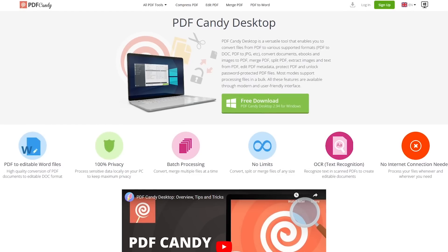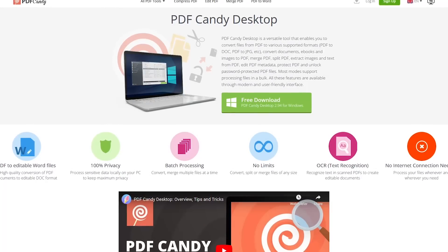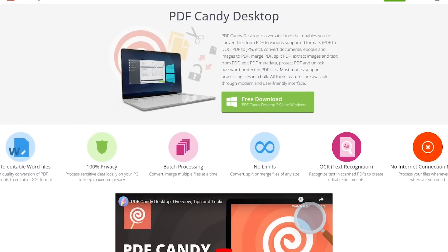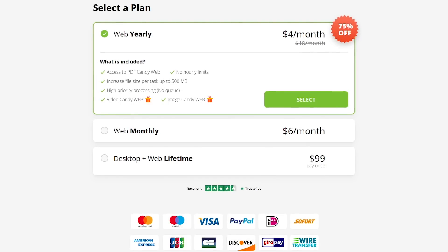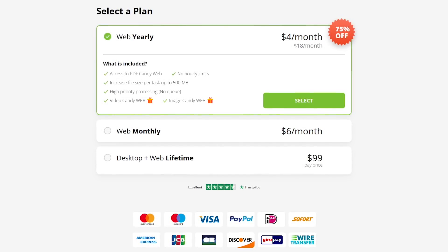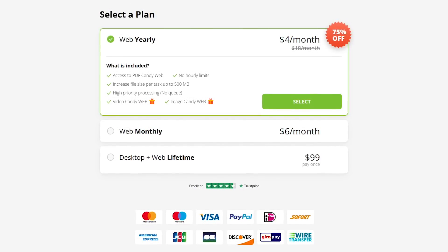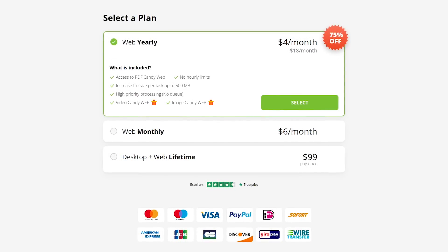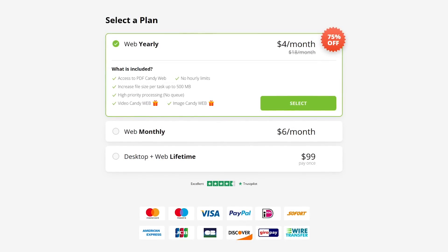In addition to its online tools, PDF Candy also has a desktop program for Windows that does not require an internet connection to use. The only downside to PDF Candy is that their free version will limit you to one task per hour, which for most people won't be a problem. If you ever need to get rid of the hourly limit, they have plans that start at $4 per month.